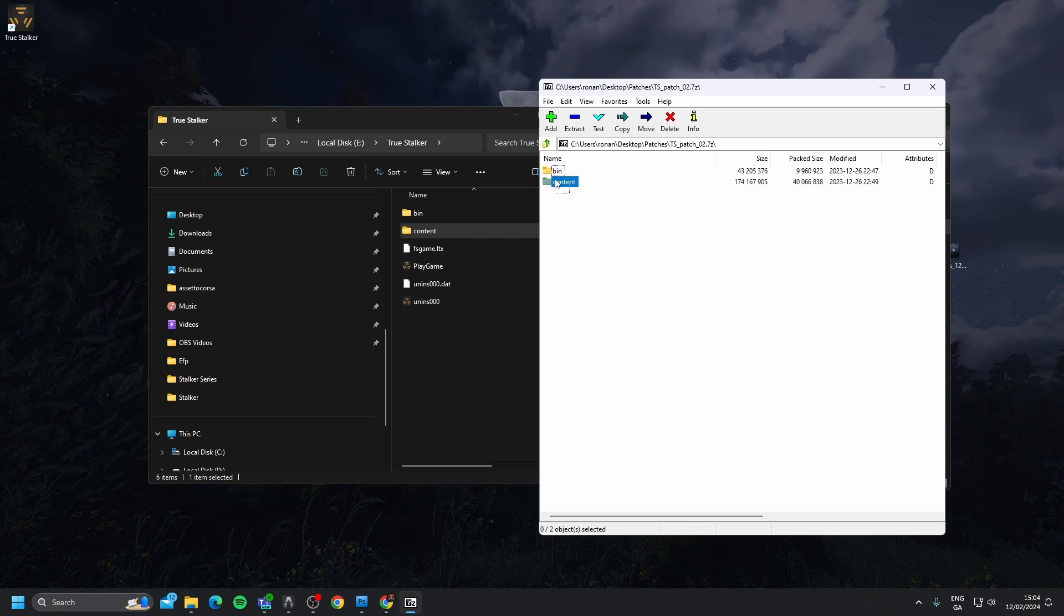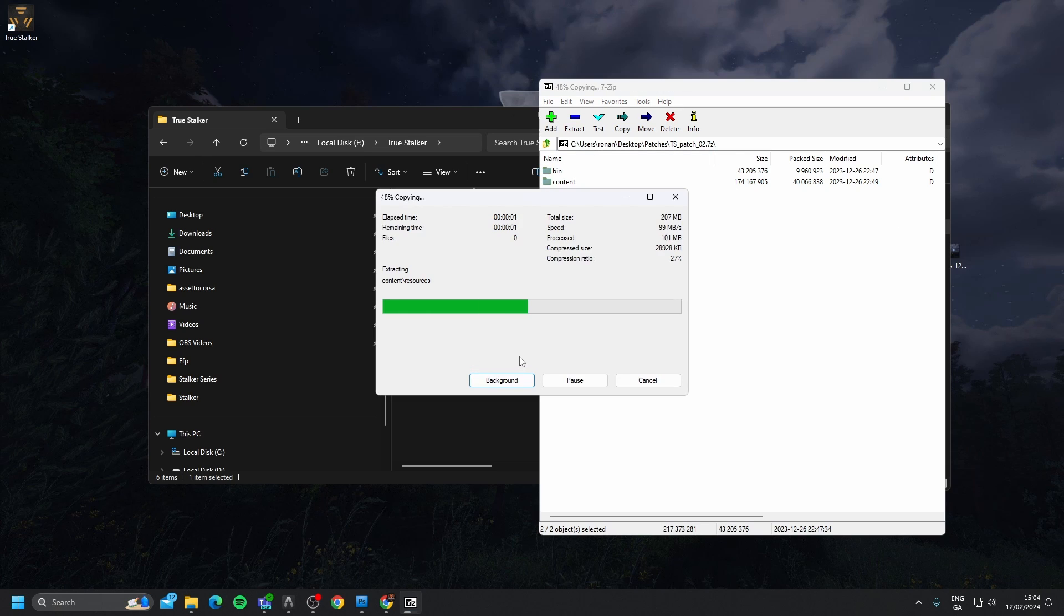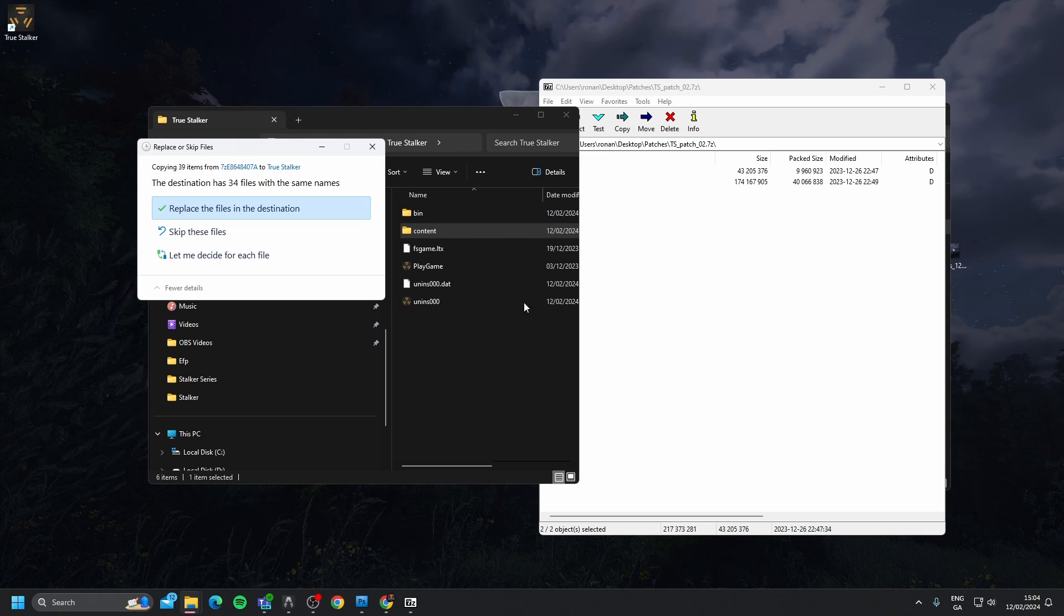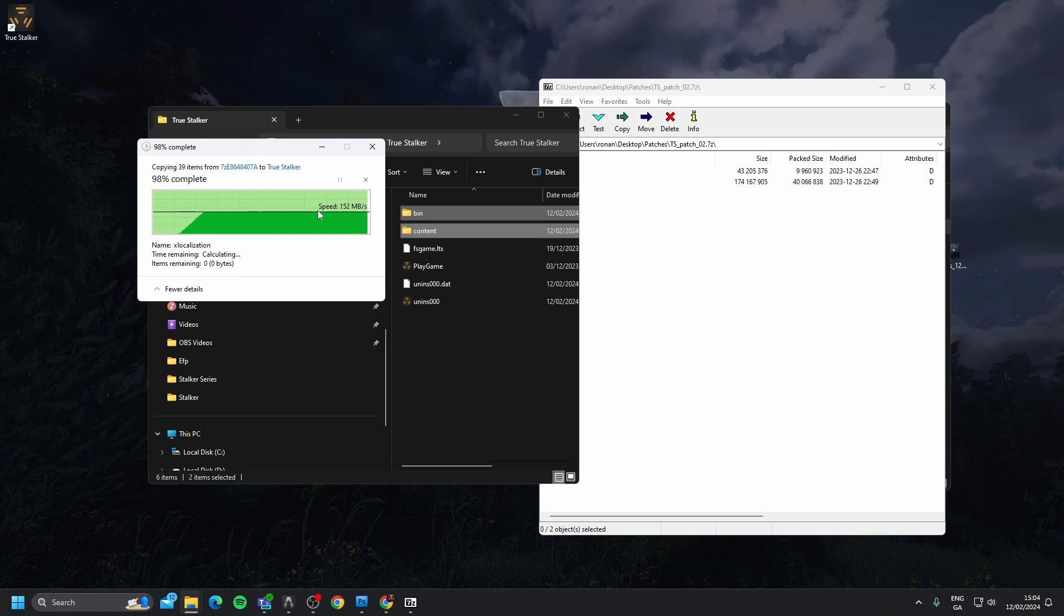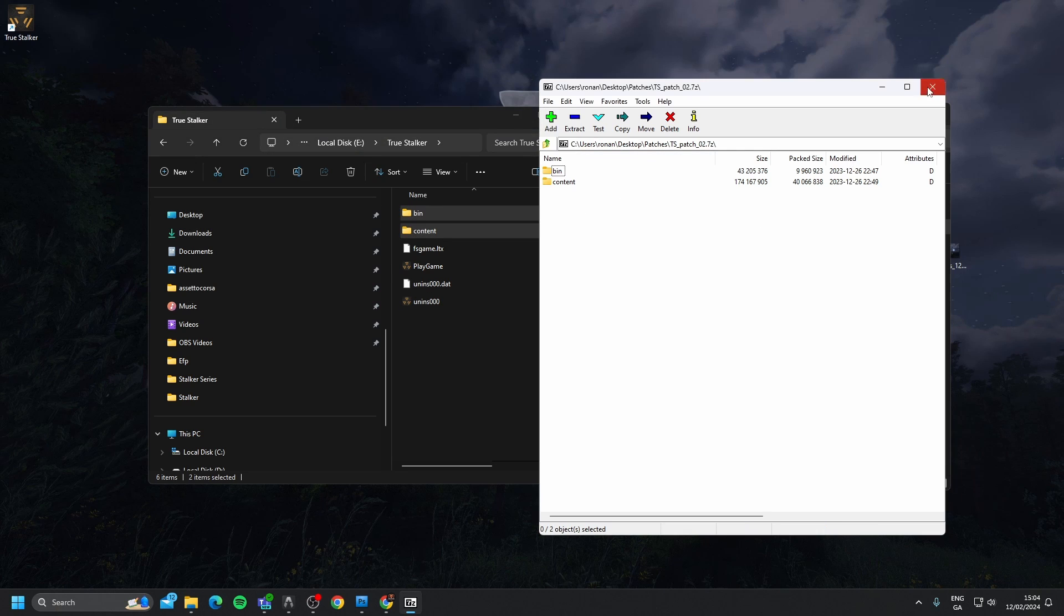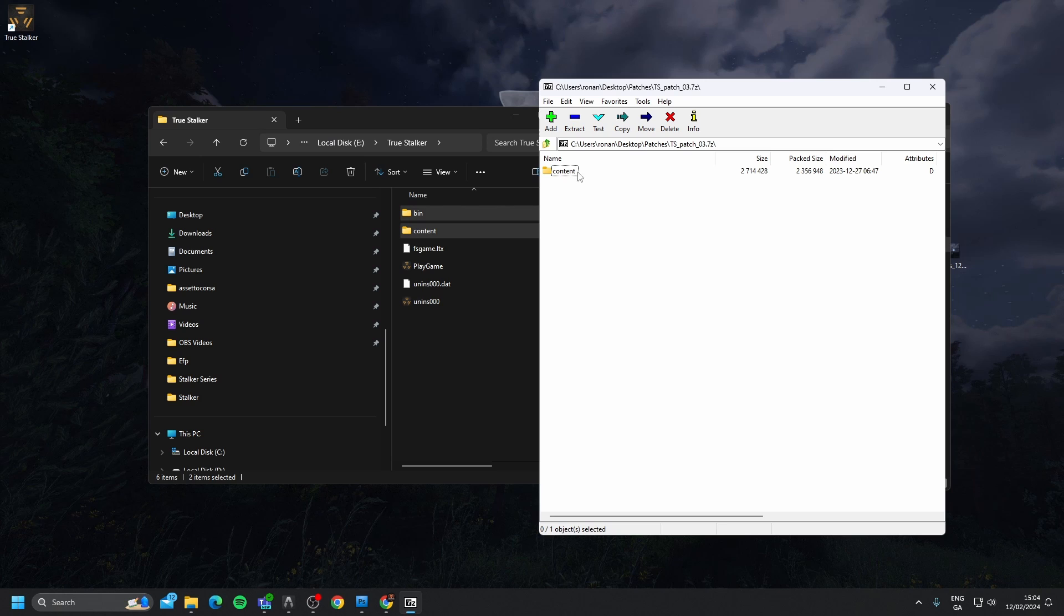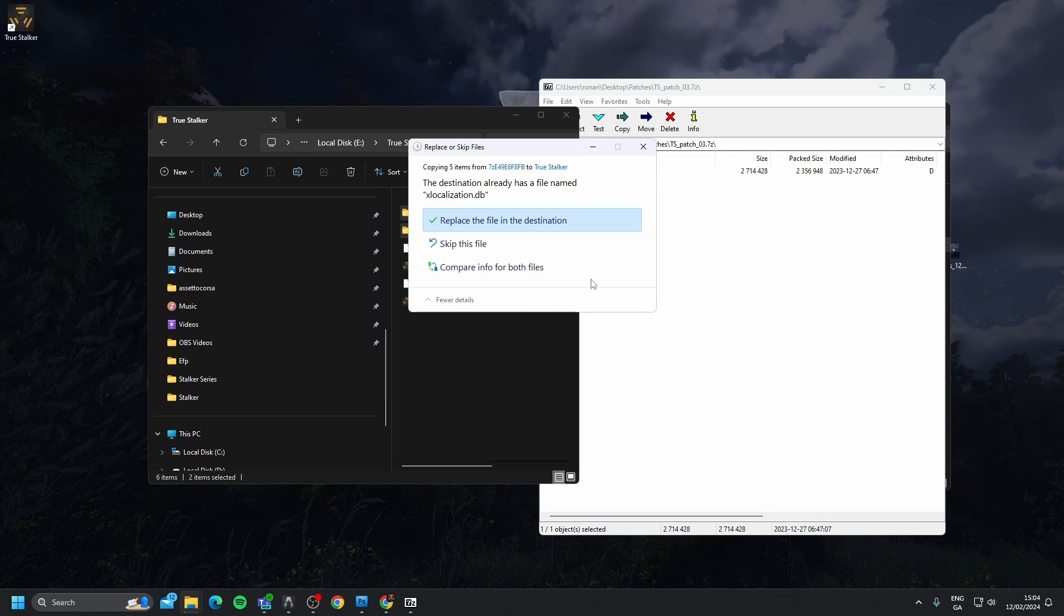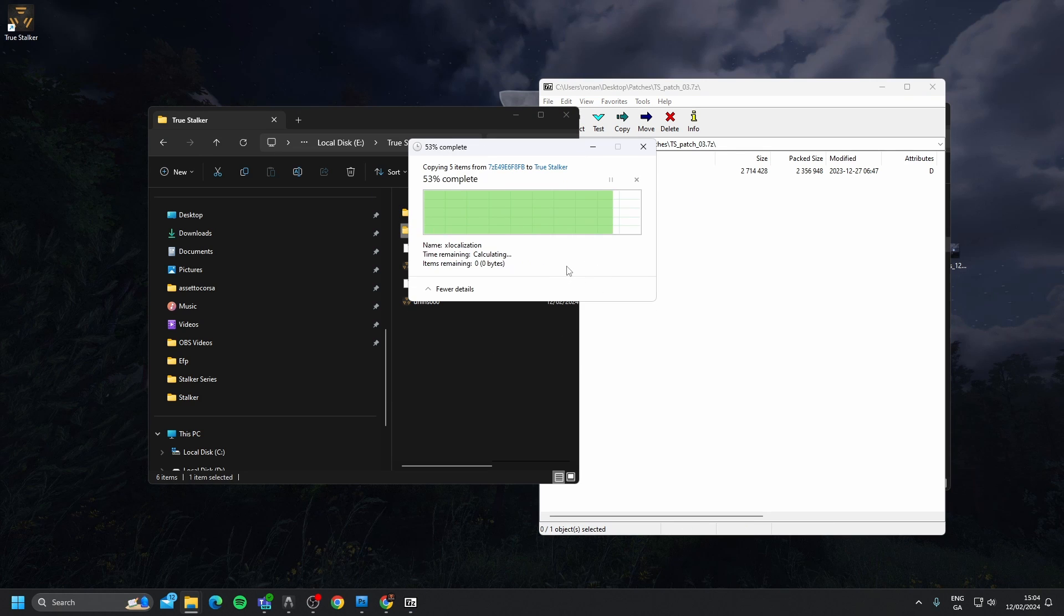Go to the second one, grab these two files. Replace the files in the destination, always. We're going to go to the third one, grab the content, drag it in. Again, we're going to replace.